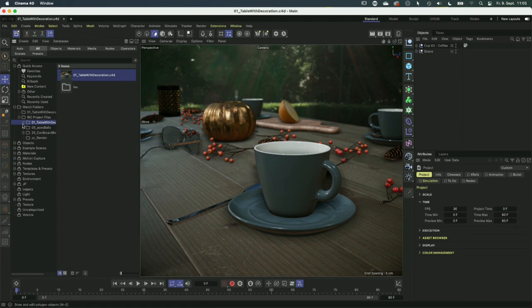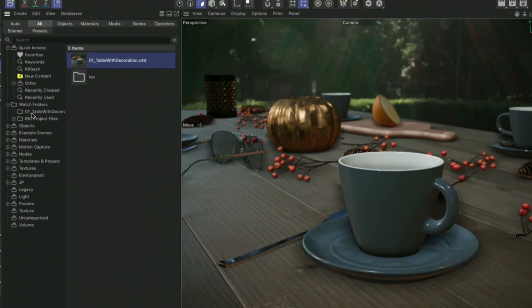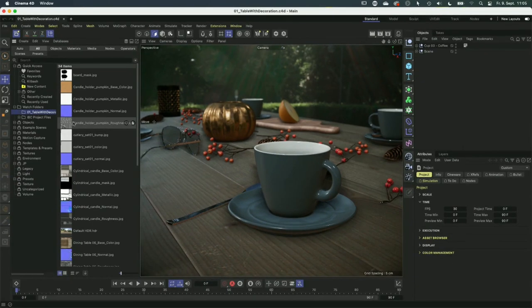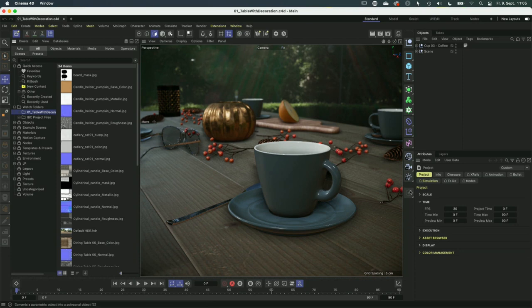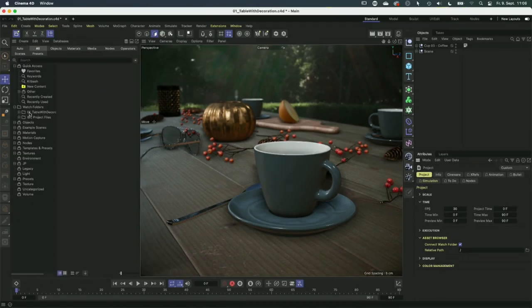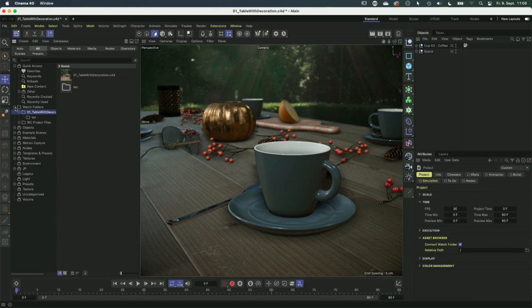When I opened this scene, a new watch folder was automatically added. Open projects will automatically be added as watch folders. The folder linked to the asset browser as a watch folder can be defined in the project settings under asset browser. You can connect or not connect this folder. Deleting the subfolder path shows the full project folder with subfolders. That can be quite useful.